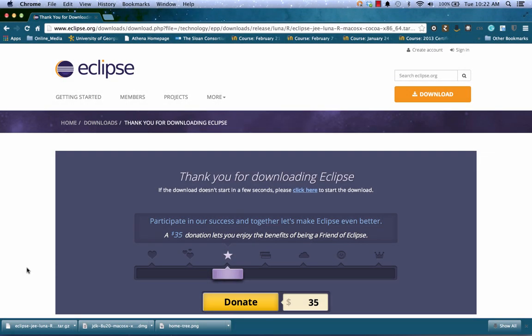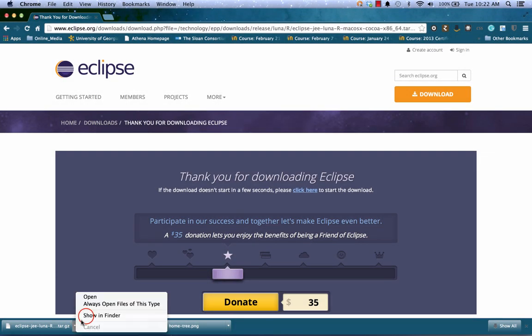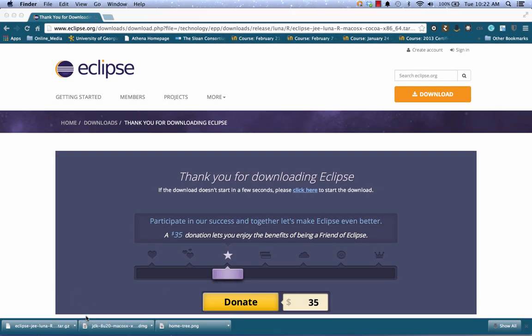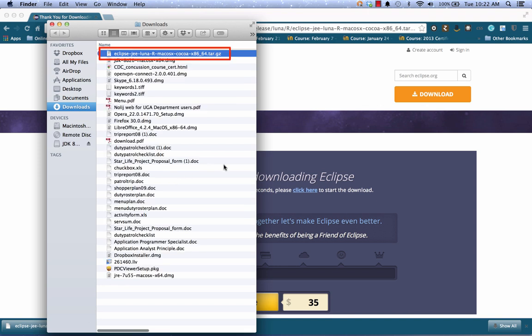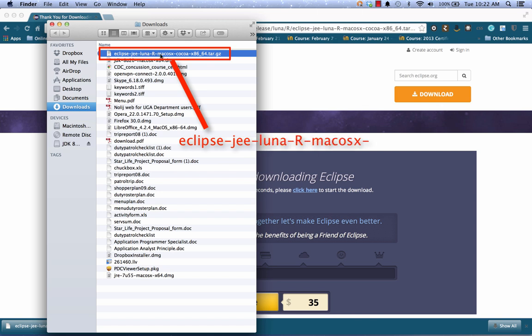Okay, so the file has downloaded for me. I'm going to have a look at it in the Downloads folder on my computer. And I see I have Eclipse, JEE, Luna, R, Mac OSX, Cocoa, x86, 64.tar.gz.